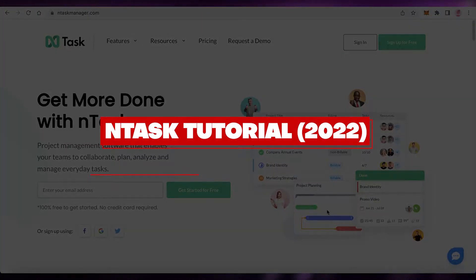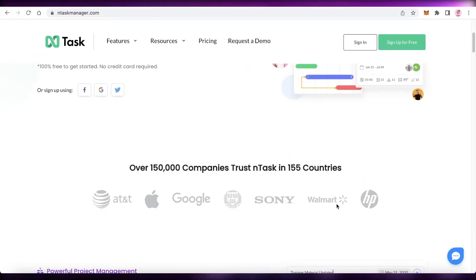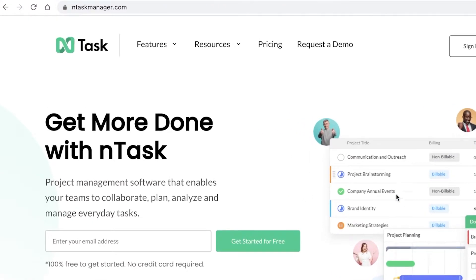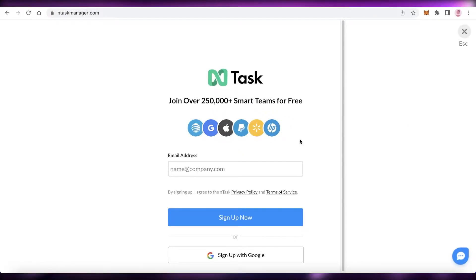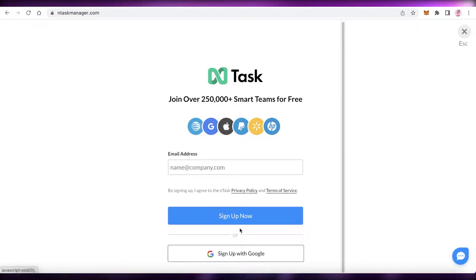Welcome back to the YouTube channel. In this video I'm going to be showing you how to get started with nTask. The first step is to go to ntaskmanager.com and click on 'Sign Up for Free' at the top right. You can sign up with your email address or your Gmail account. I'm going to sign up with Google because it's a lot easier to manage everything from there.